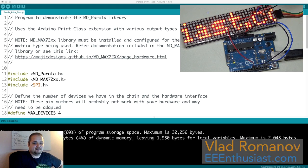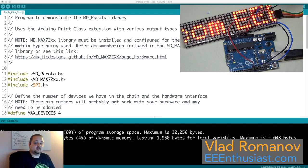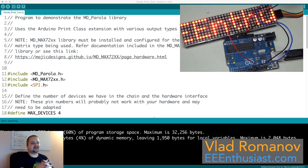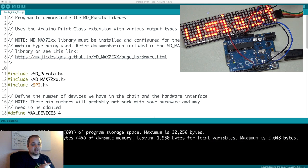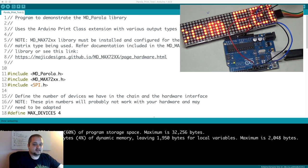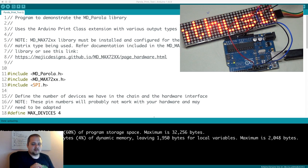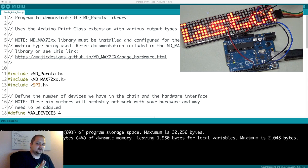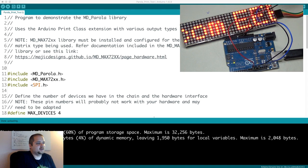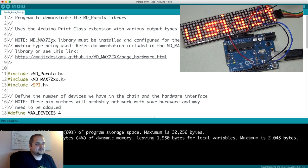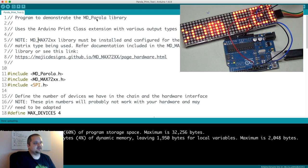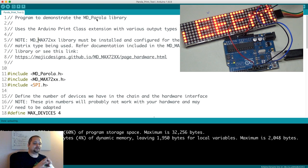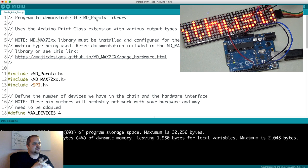What's going on guys, Vlad with eeenthusiast.com here. Today we're going to be playing with the MAX7219 IC driven LED matrix display that you can see on your screen right now. What I'm going to be using for this tutorial is two very powerful libraries: MD_MAX72XX and MD_Parola.